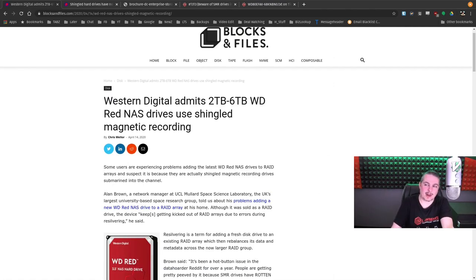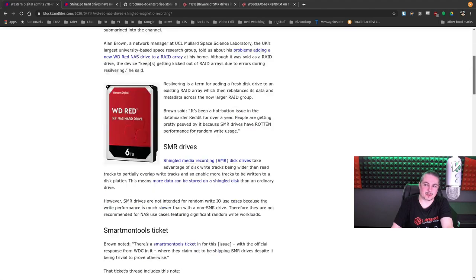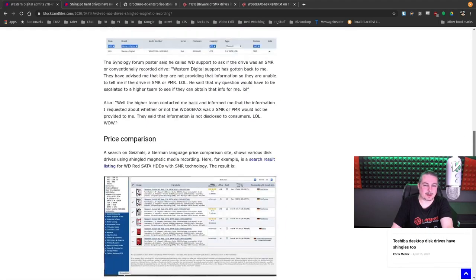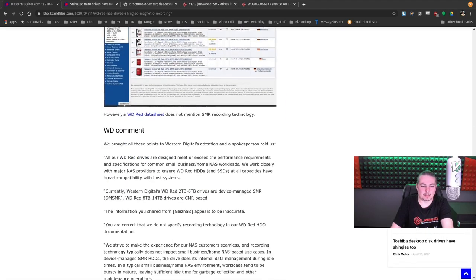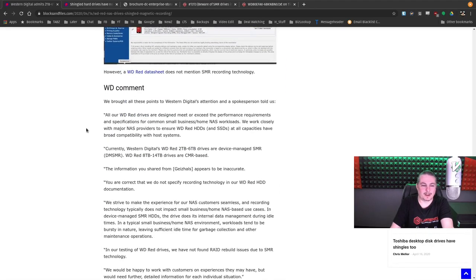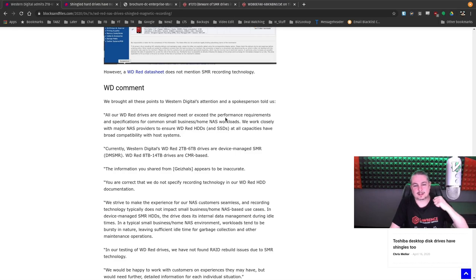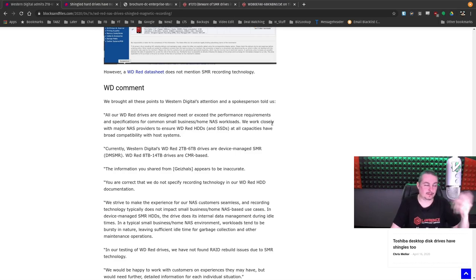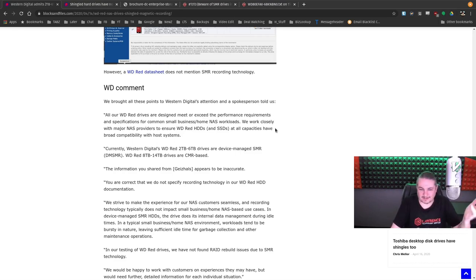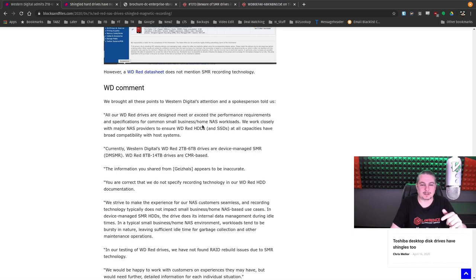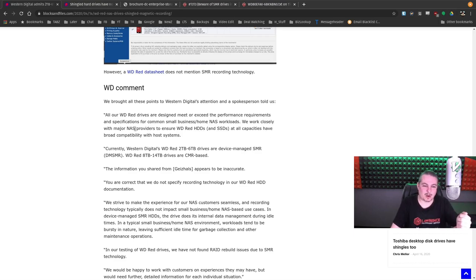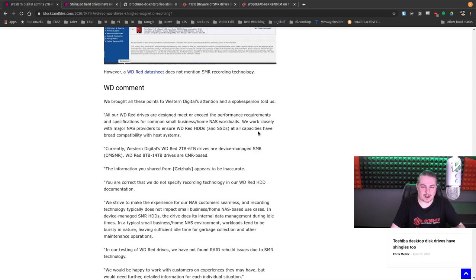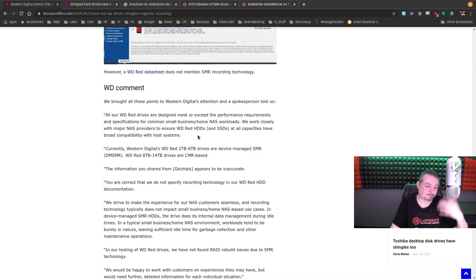yeah, that sounds like some of these might be SMR and it should be fine. It's kind of like Western Digital had another statement of, we'll stand behind our customer's product and blah, blah, blah. All of our WD-RED drives are designed to meet or exceed performance requirements. So allegedly, that's what they're supposed to do. For common small business home NAS workloads, and we will work closely with all major NAS providers to ensure WD-RED HDs and SSDs have at all capabilities are broadly compatible with host systems.